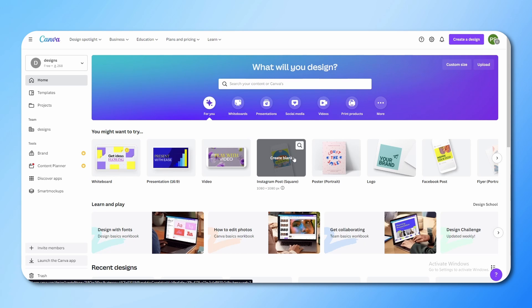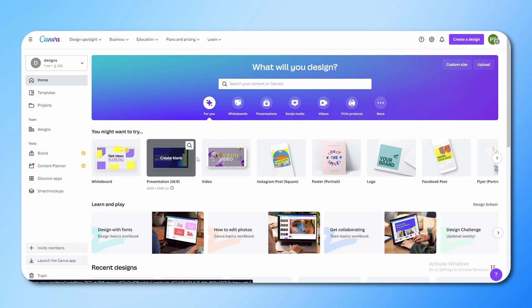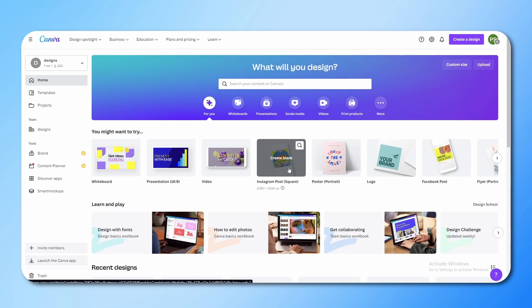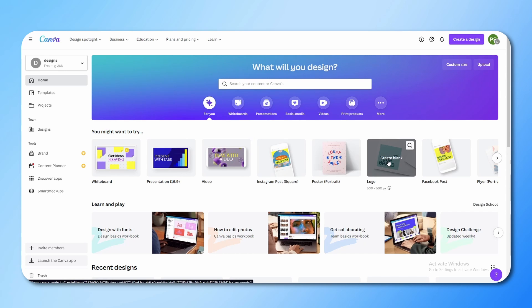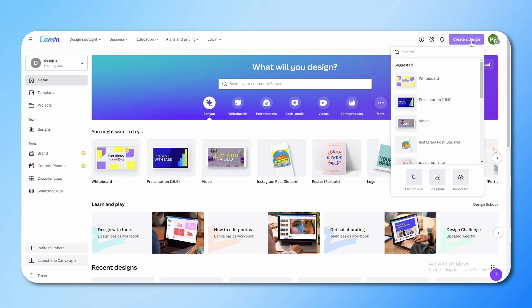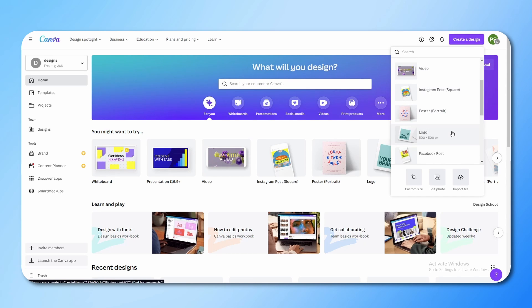For making a post or design you have two or three options. First, you can go here and choose what you want to make — your Instagram post, poster, logo, or whatever. Or you can go to 'Create a Design' and you will get all the same options there. If you want to create an Instagram post, just click on it and you will get your design canvas.